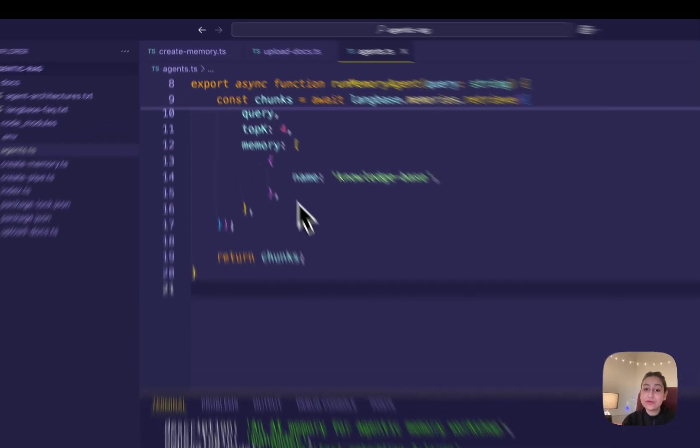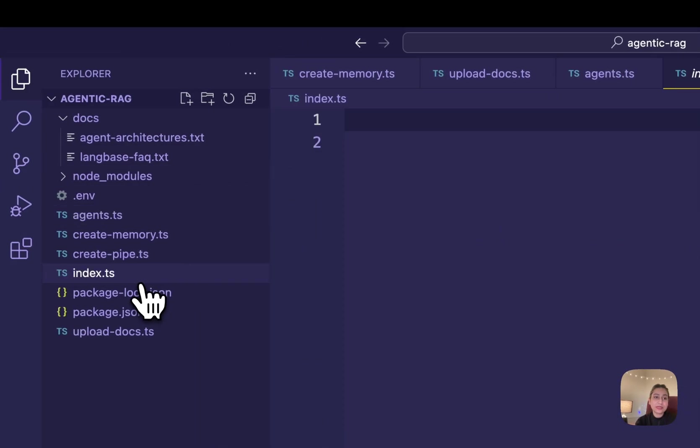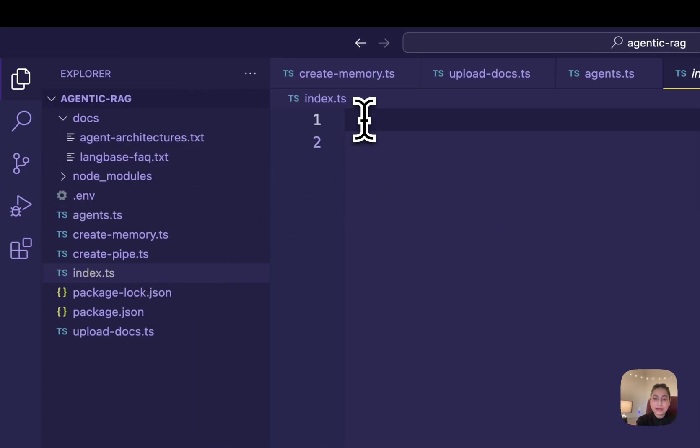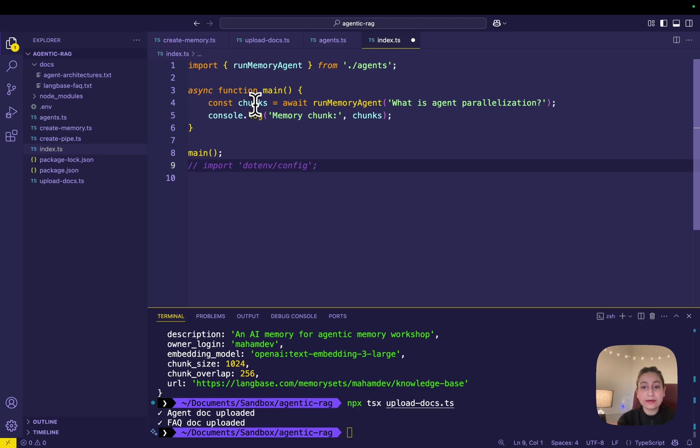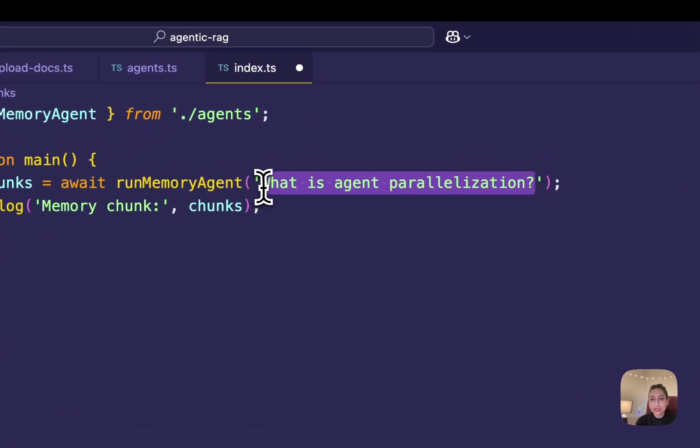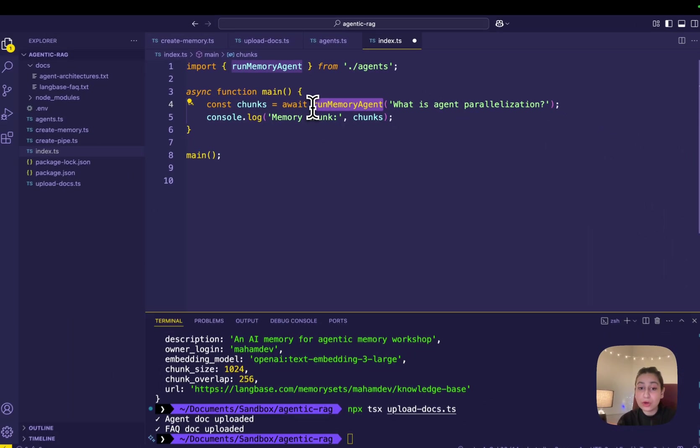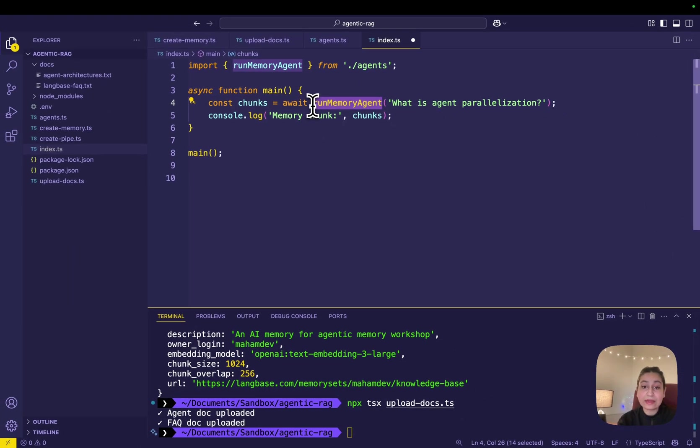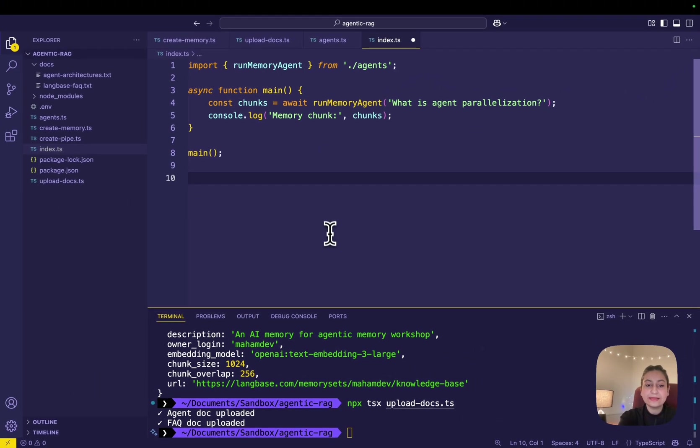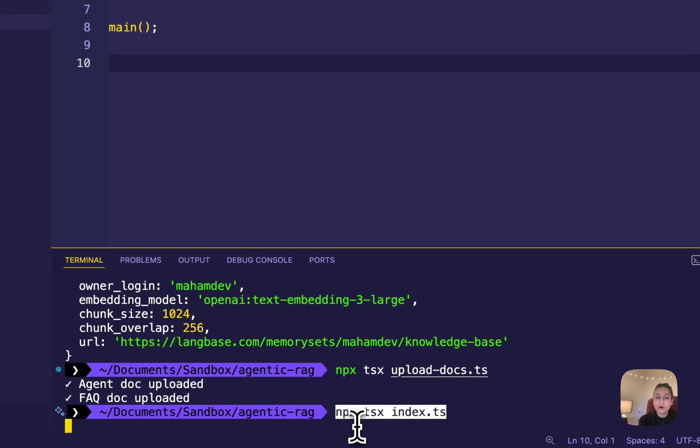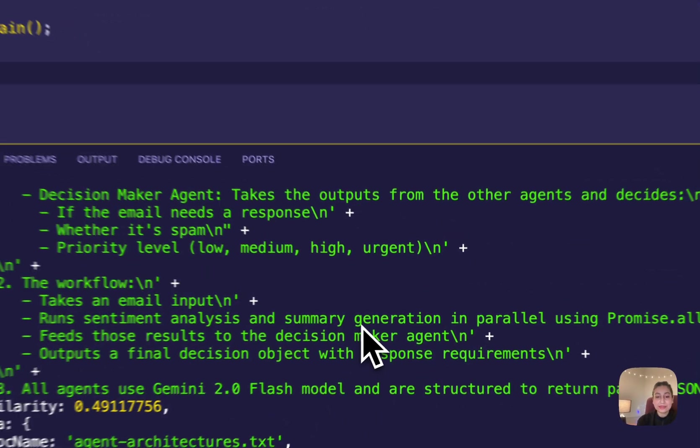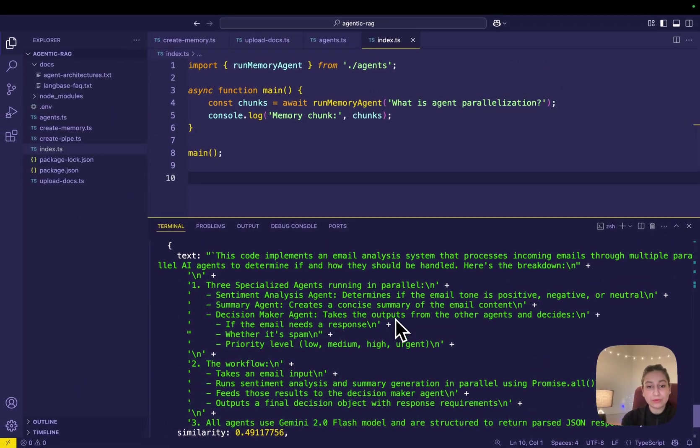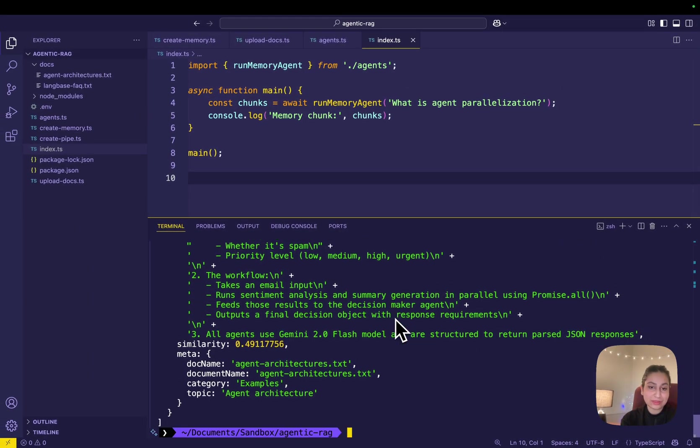Let's save this file. To run the memory agent in the index.ts file I created earlier, I am adding this code that runs a Langbase memory query for 'what is agent parallelization'. It uses the run-memory-agent to retrieve the top matching chunks from your AI memory and logs the result. It's how you fetch relevant knowledge with RAG. Let's save this file. Run the index.ts file to perform the RAG retrieval against the query by this command in my terminal. You will see the memory agent output as retrieved memory chunks in the console.